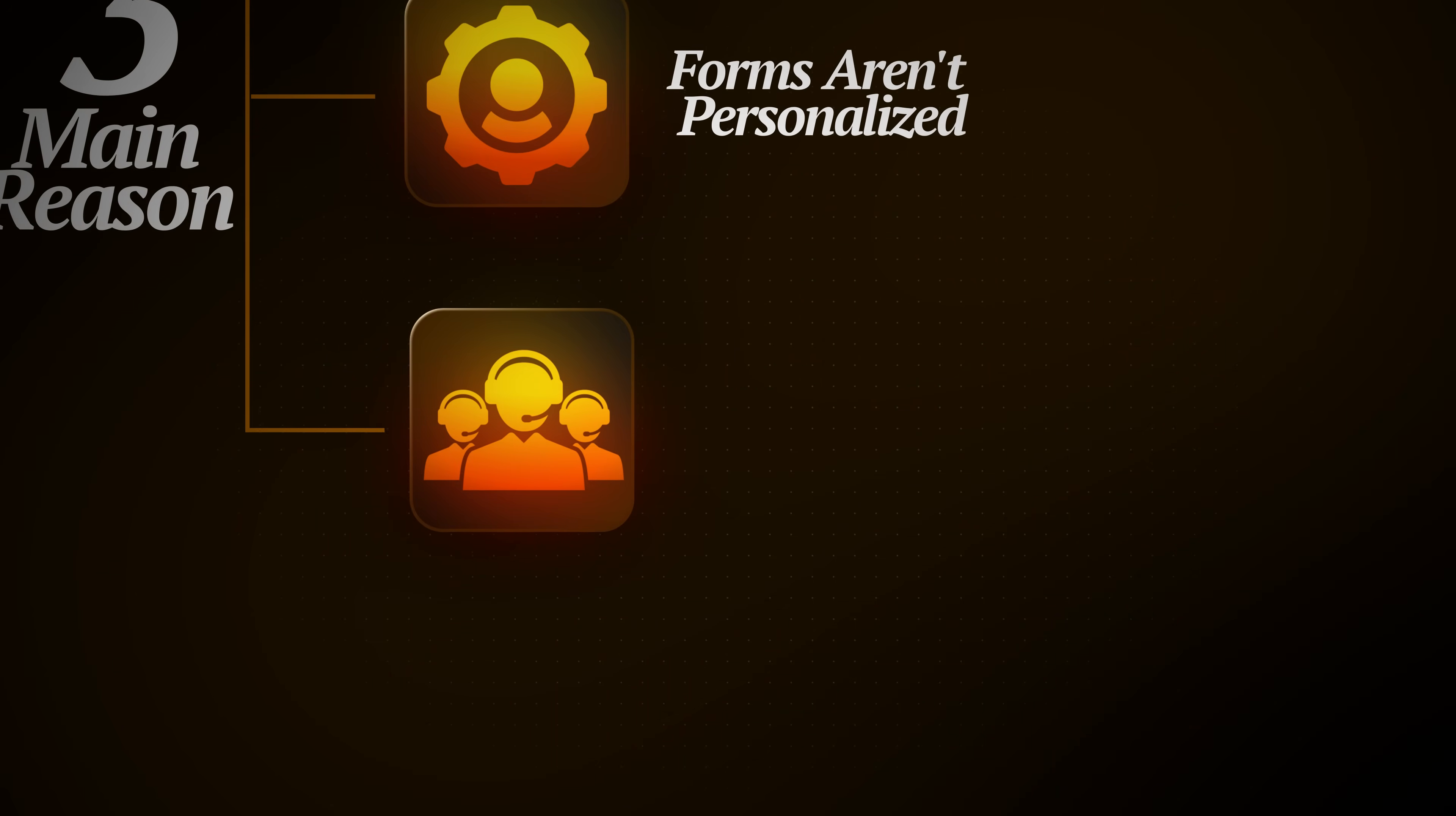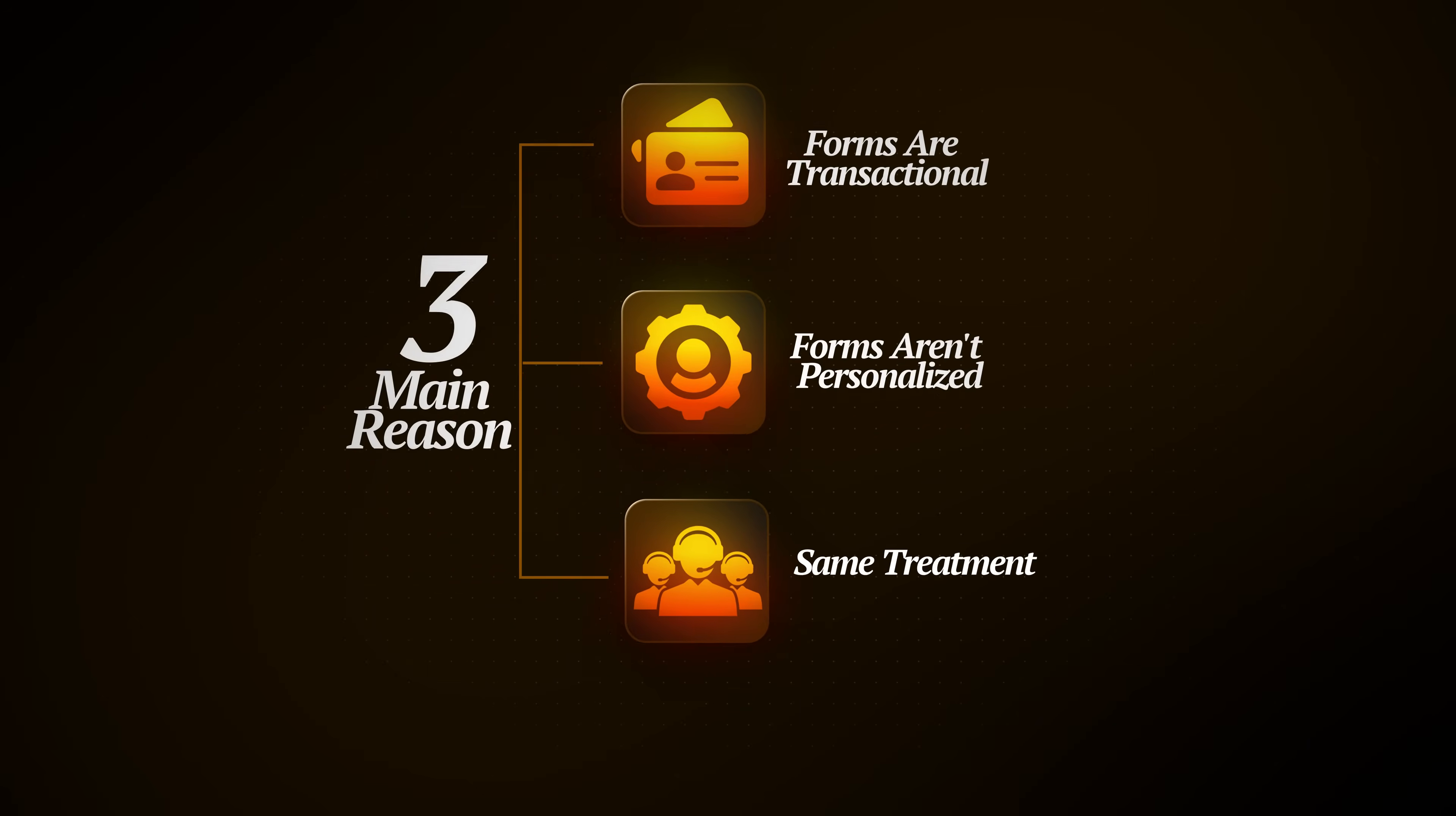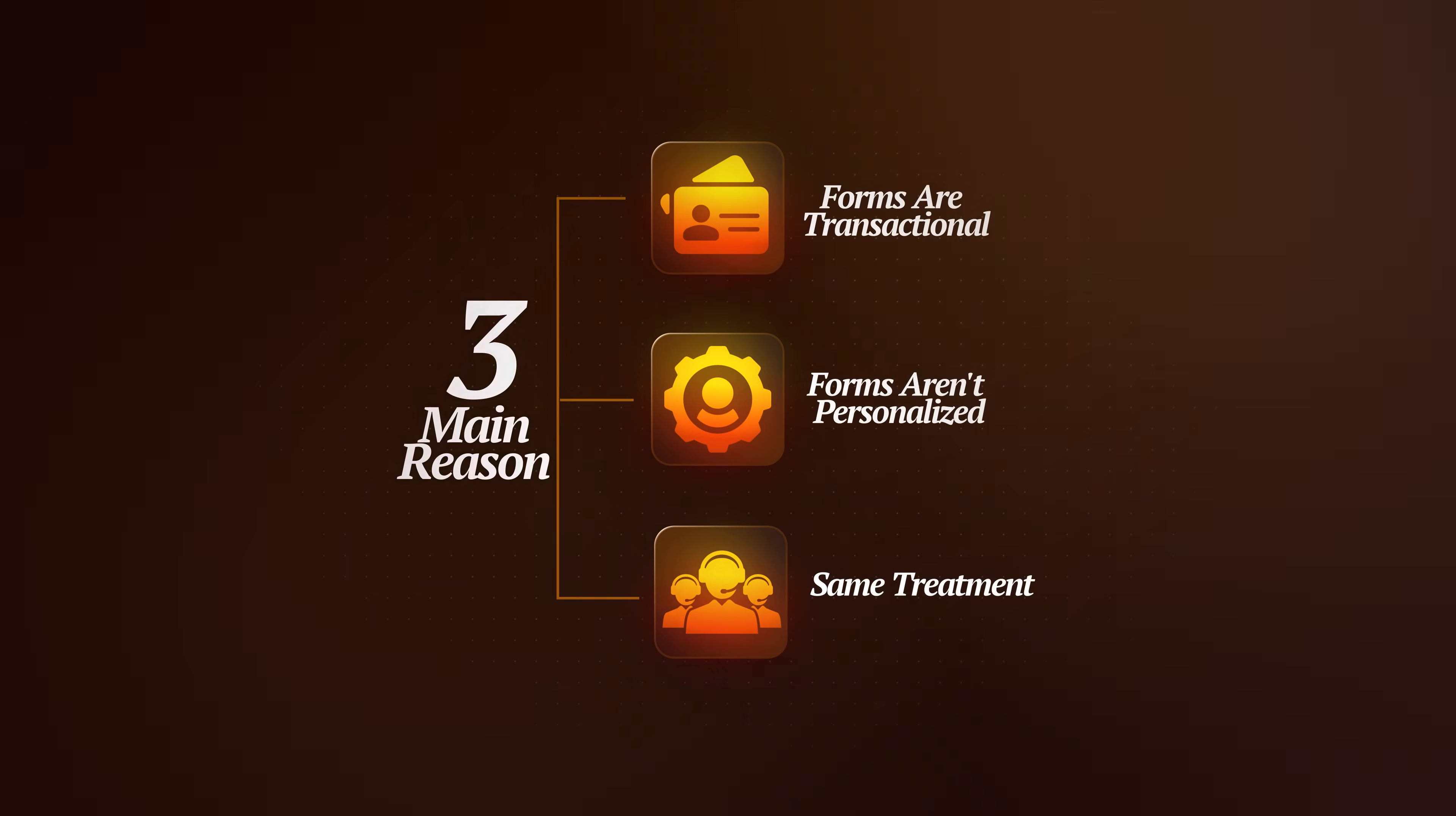And finally, because every visitor gets the exact same treatment, forms can't qualify or sell for you. Once someone fills one out, you still have to sift through junk leads, follow up manually, and hope the right people respond. But I'm going to show you how switching to AI funnels can fix all three of these problems in just one simple build.